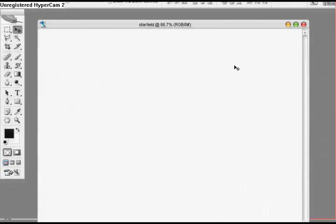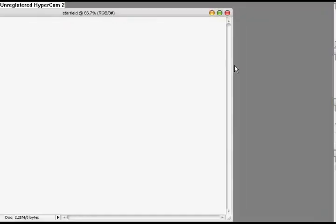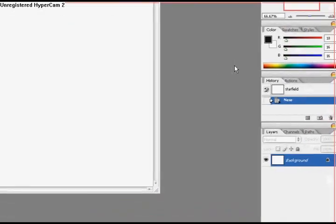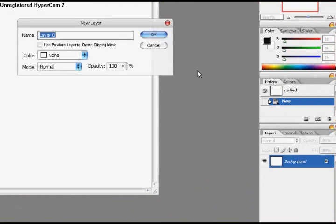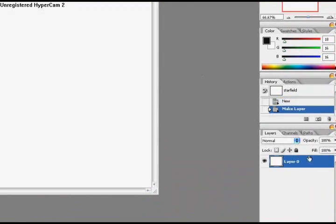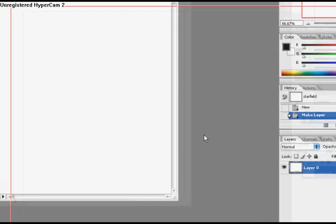Alright, now we've got our workspace here, we're ready to work. What I usually do is double click on the background layer to get rid of the lock symbol right there. It's not necessary, but it's just something I do when working in Photoshop.